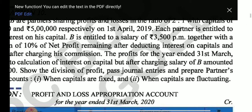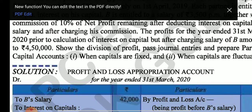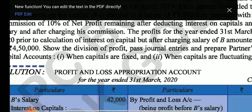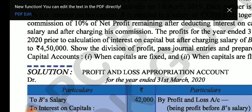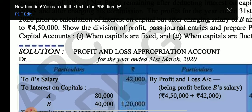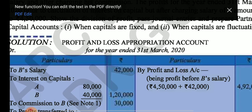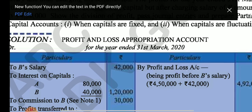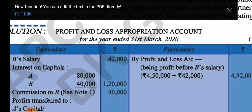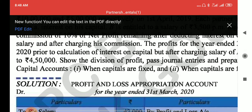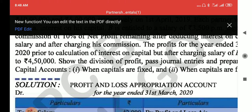We need to calculate interest on capital and charge salary for two cases: when capital is fixed and when capital is fluctuating. In the P&L Appropriation account, there is no change based on whether capital is fixed or fluctuating. First, we are going to make the P&L Appropriation account, showing the profit of 4 lakh 50,000 and then adding back salary.